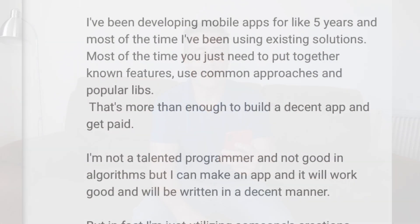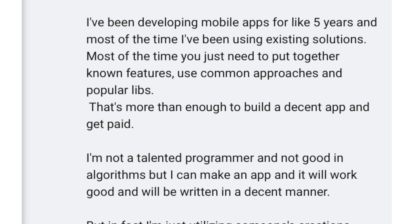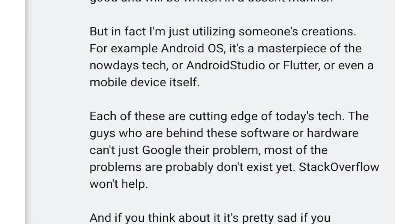Yeah, sometimes. I've been developing mobile apps for like five years and most of the time I've been using existing solutions. Most of the time you just need to pull together known features, use common approaches and popular libraries. That's more than enough to build a decent app and get paid. I'm not a talented programmer and not good in algorithms, but I can make an app and it will work good and will be written in a decent manner. But in fact, I'm just utilizing someone else's creations.